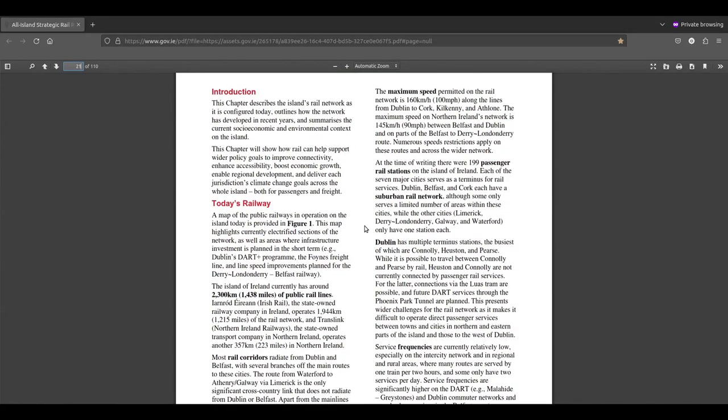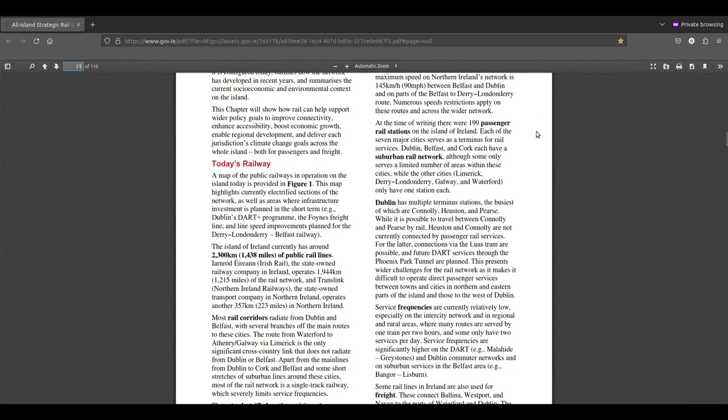The maximum speed permitted on the rail network is 160 kilometres an hour along the lines from Dublin to Cork, Kilkenny and Athlone. Maximum speed on Northern Ireland's network is 145 kilometres an hour between Belfast and Dublin, and on parts of the Belfast Derry route. Numerous speed restrictions apply on these routes and across the wider network, especially on the single track lines.